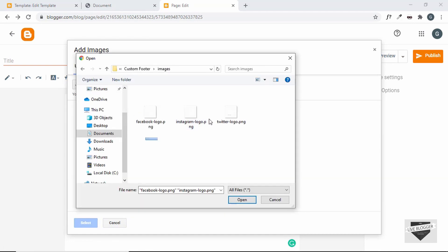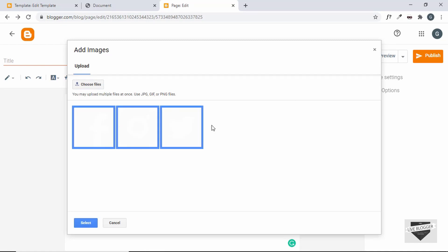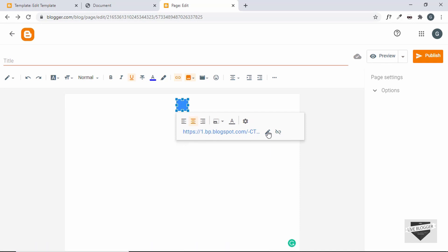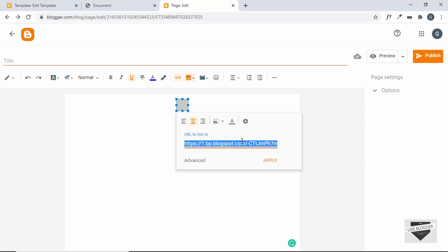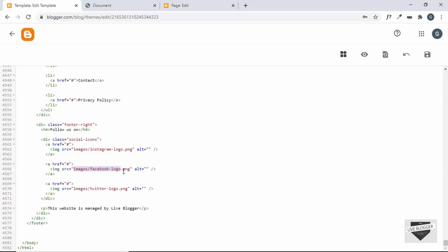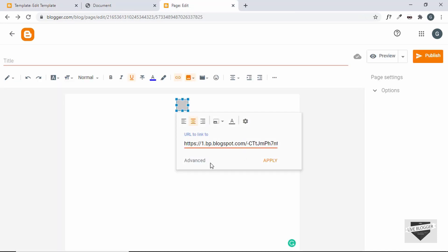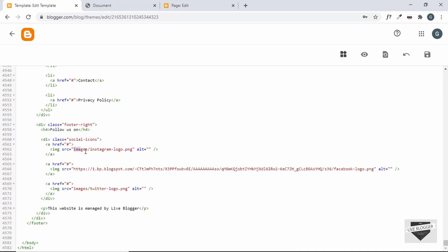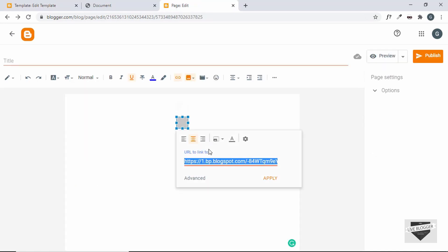To upload images, create a new page, click 'Insert Image', then 'Upload from Computer', and choose all three image files. Once uploaded, click on each image, click 'Edit Link', and copy the URL. Identify which image is which — Facebook, Instagram, Twitter — and paste each URL into the template in place of the local image path.